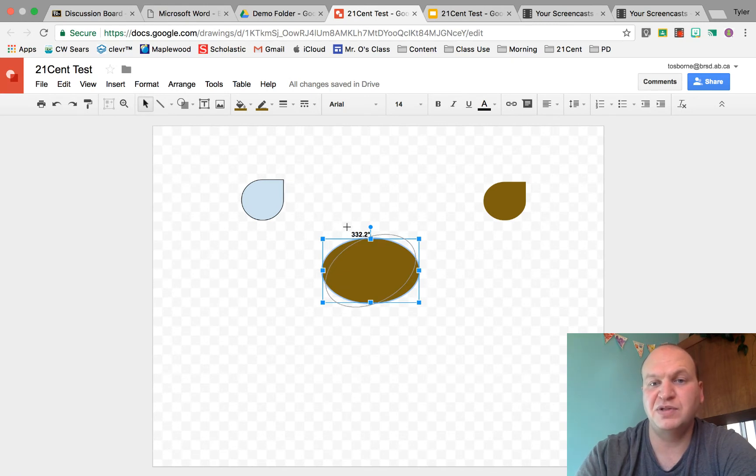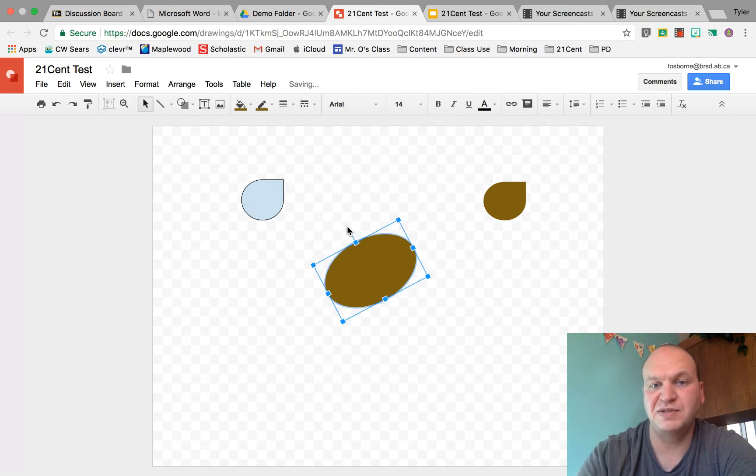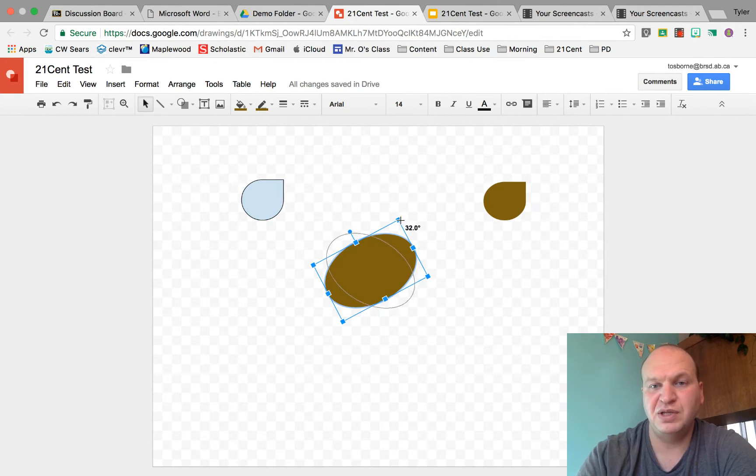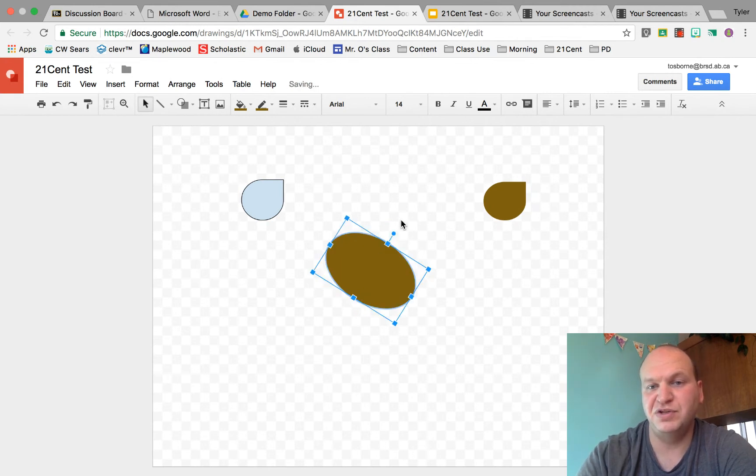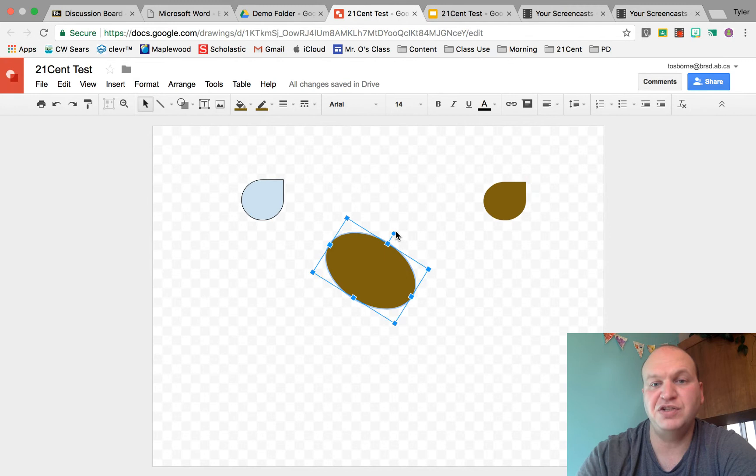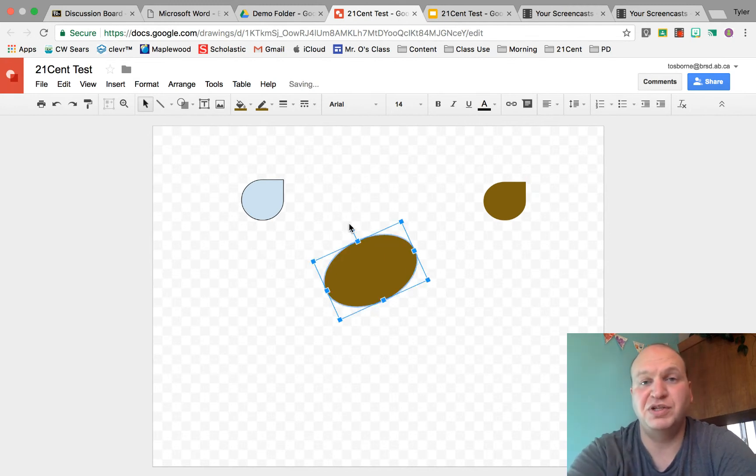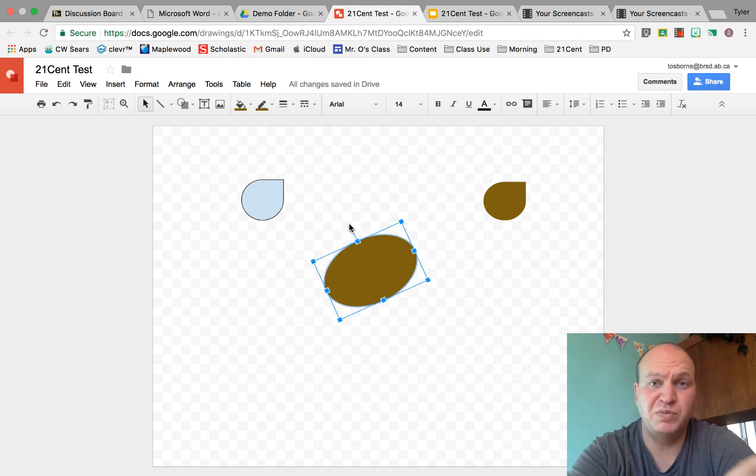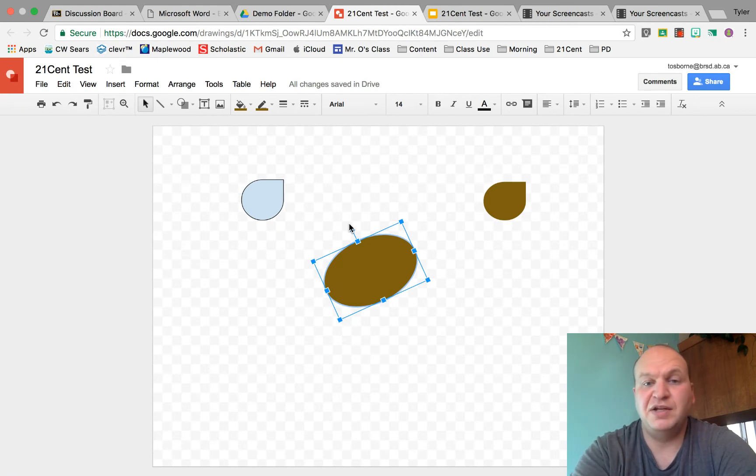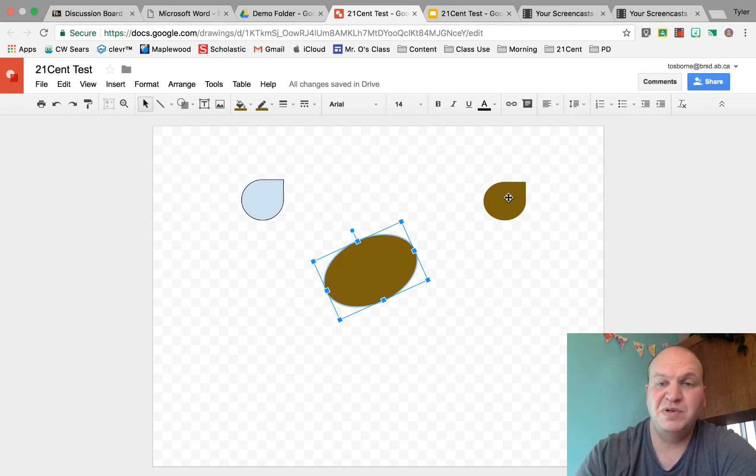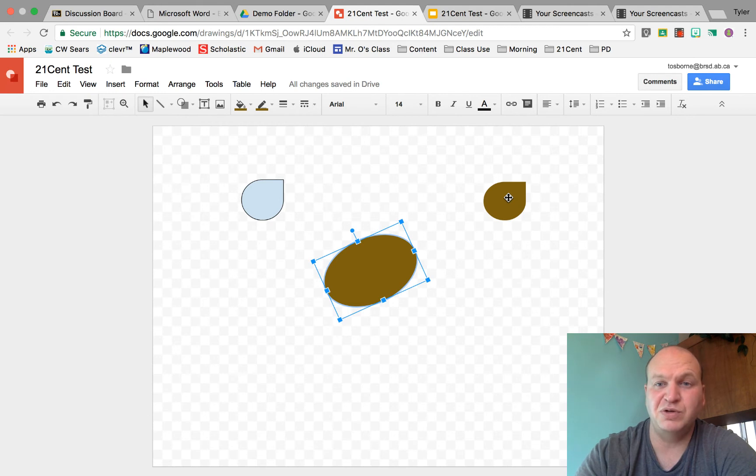So here's 330 degrees if I let go like this, but I can go the other direction too. Let's say there's 32 degrees. So you can actually change the orientation of your object and it gets very precise because it goes to points of degrees, and you can do this on any shape including text within Google Drawings.